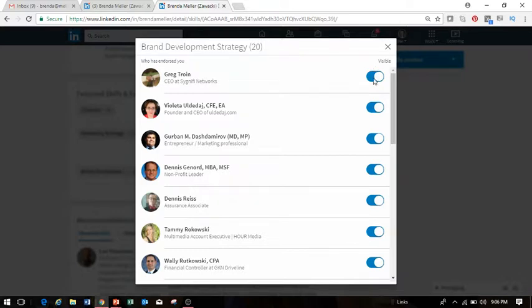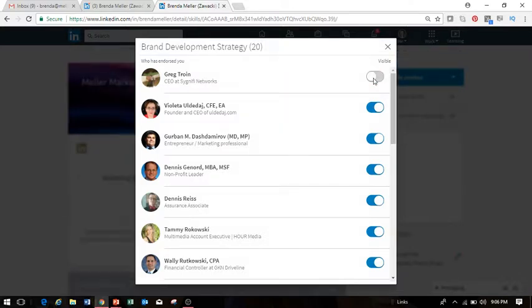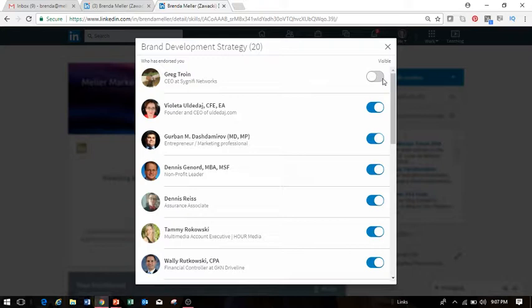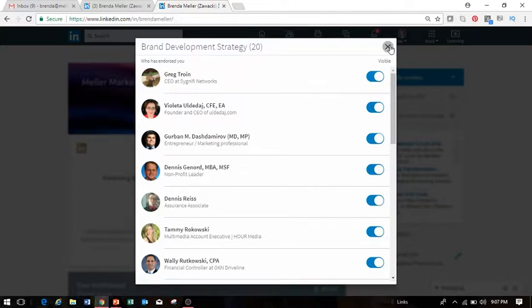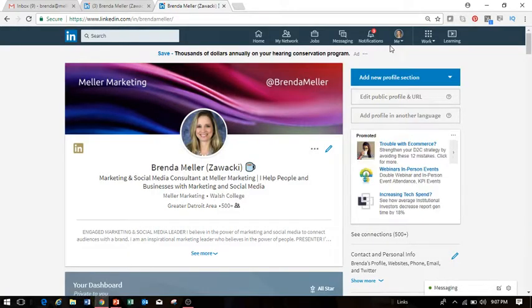Now they are not going to get a notification showing that you've removed that endorsement. They will simply no longer show as an endorsement from that individual, and you can toggle that on and off. So if you've accidentally removed the wrong endorsement, you can certainly toggle that back on on your profile.